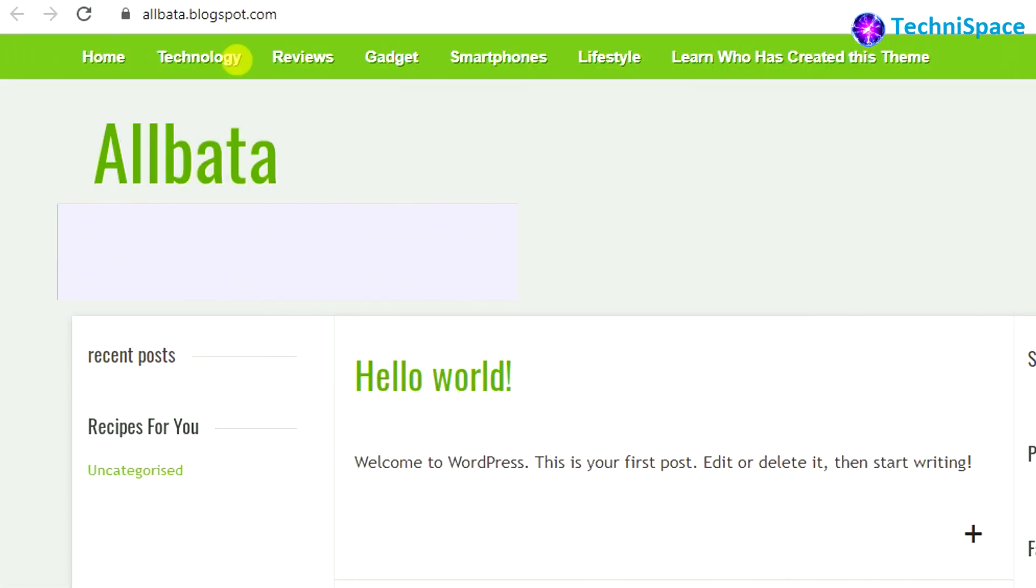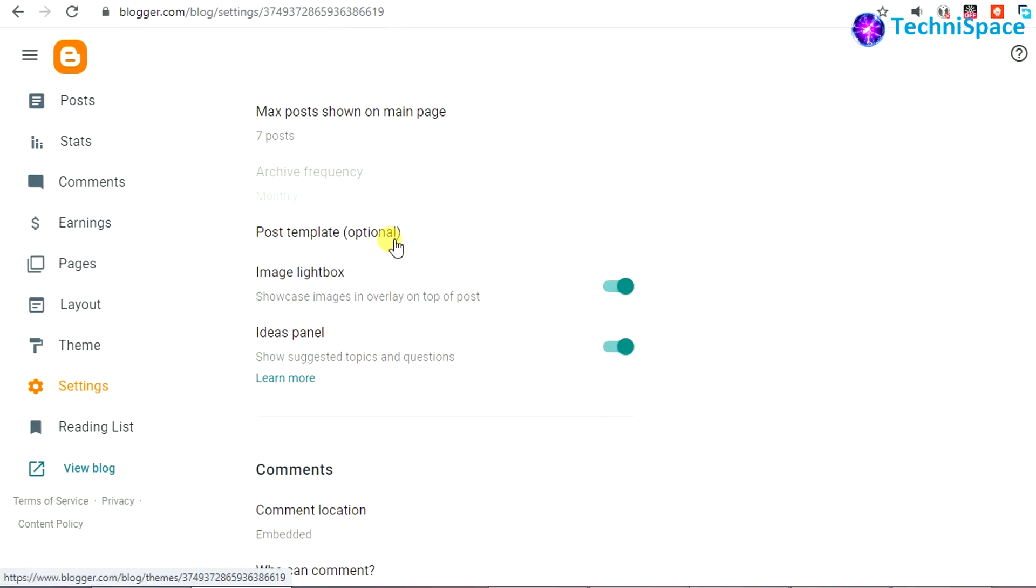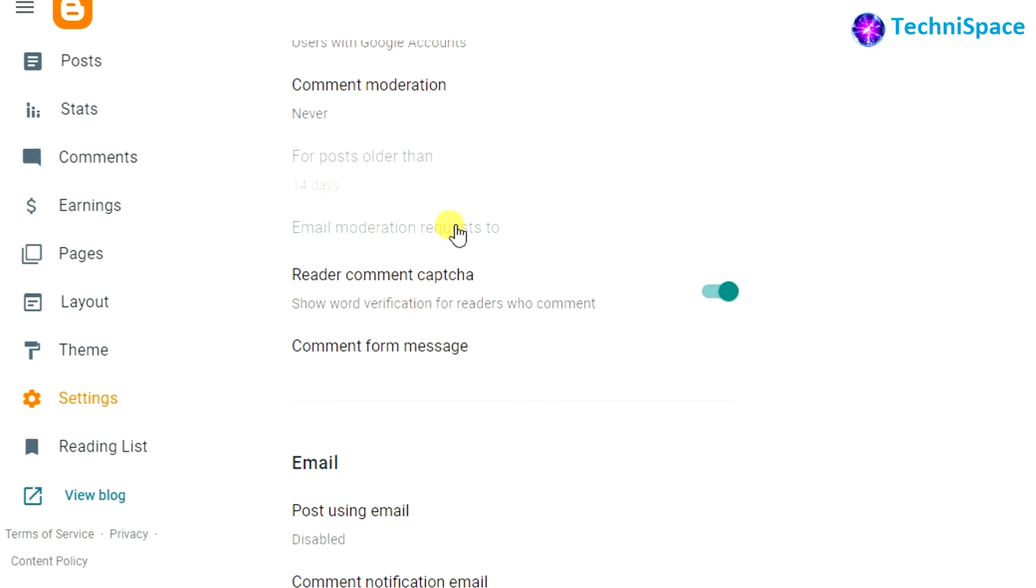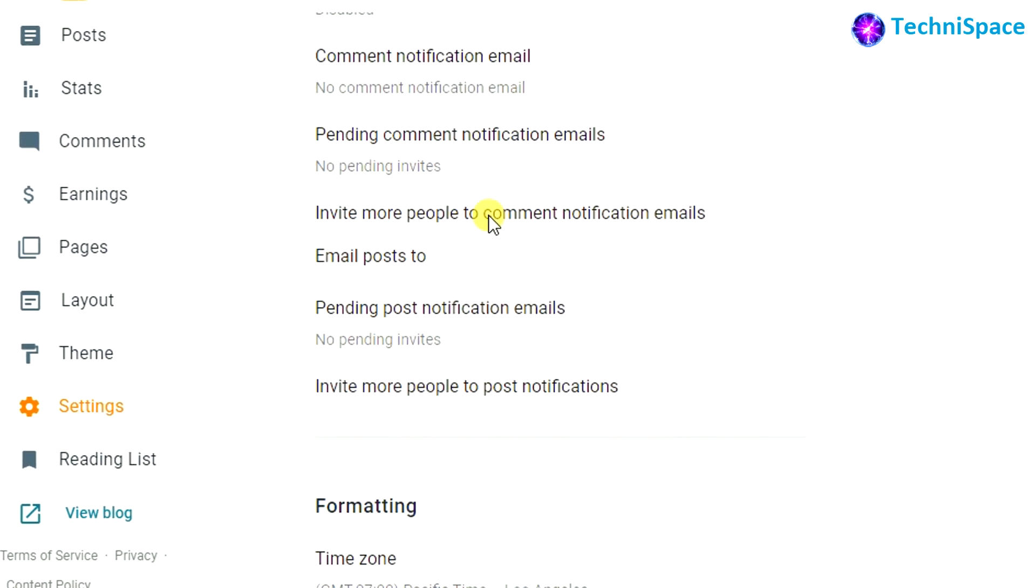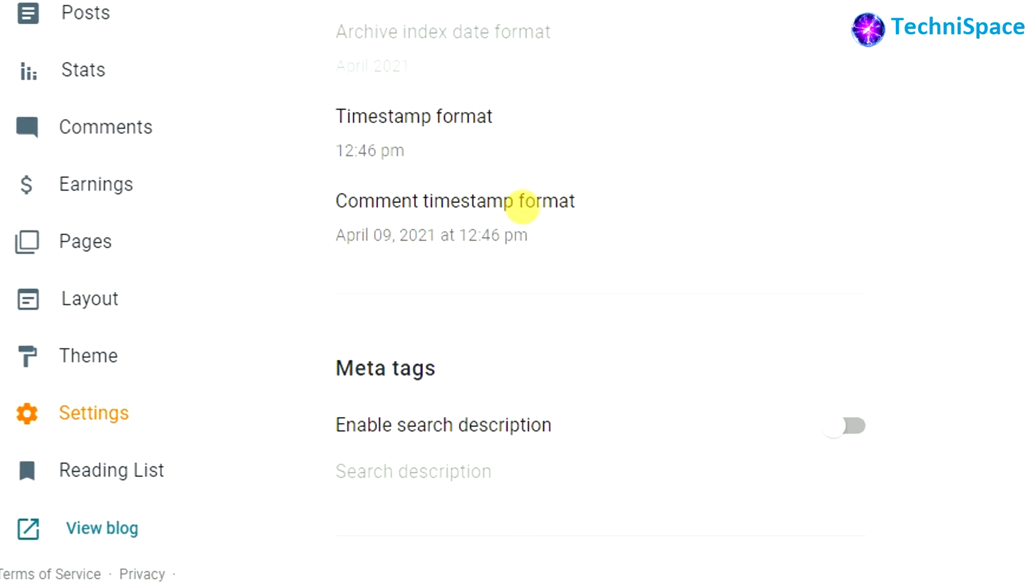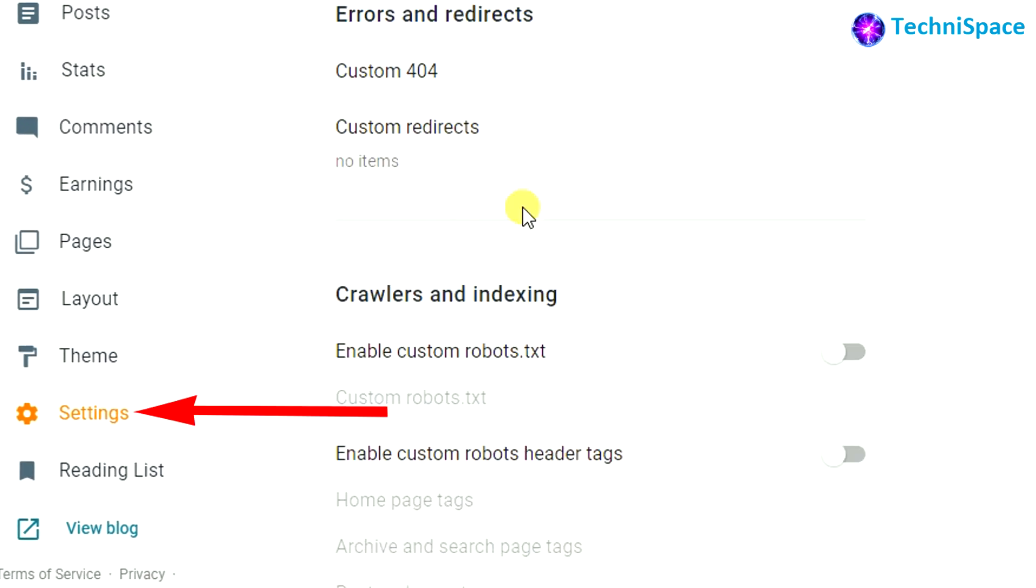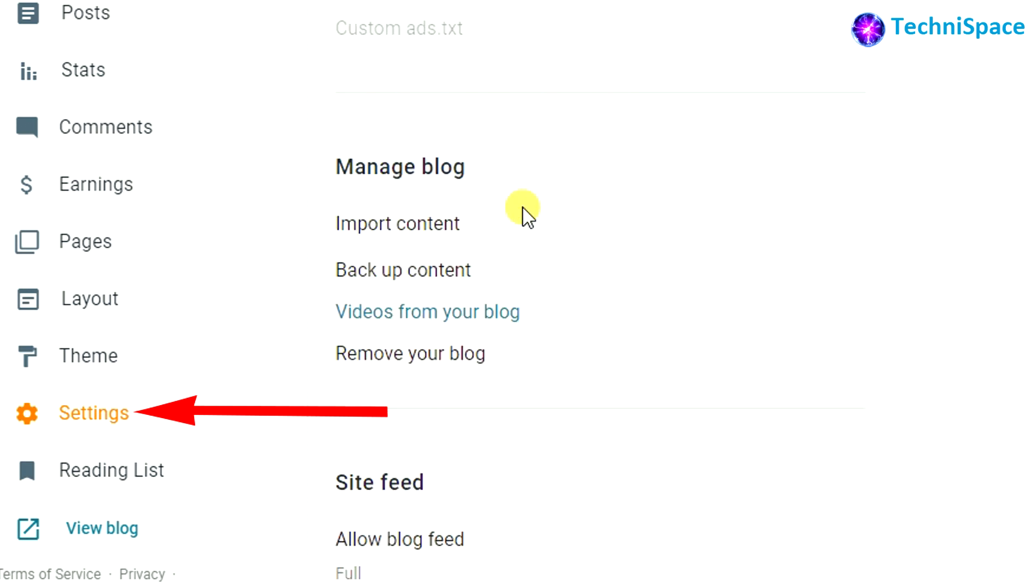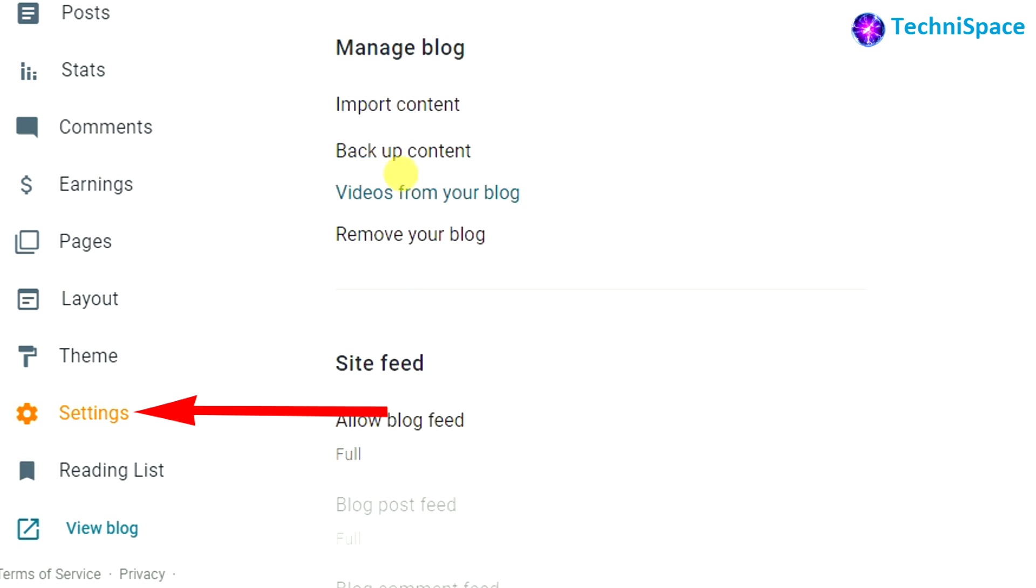There are a few simple steps required to delete the blog. After choosing the blog to be deleted, go to the settings and click on it. There, under 'Manage blog', you'll find four options where you will find 'Remove your blog' option. If you want, you can also backup the content.